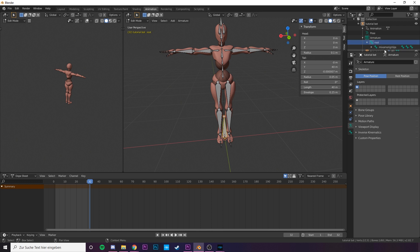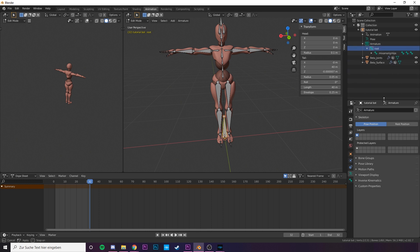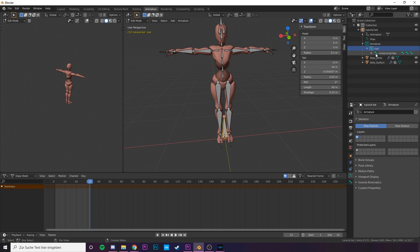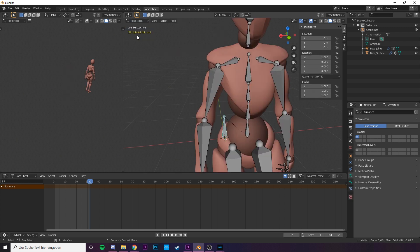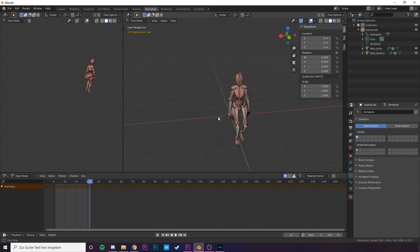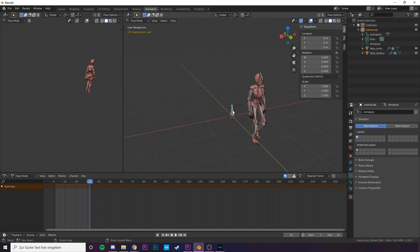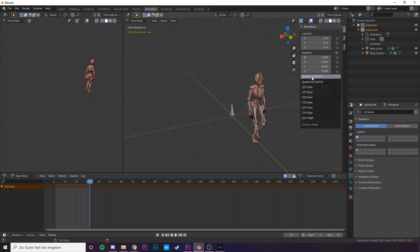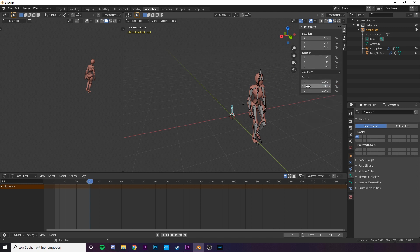We need to reorient the animation now. For that we need to switch to the pose mode, up here. Then we need to click on our root bone and open the transformation menu. Here we need to change the rotation. The coordinate system might be wrong, so we need to change it to XYZ EULA. Then we have our values that we need.